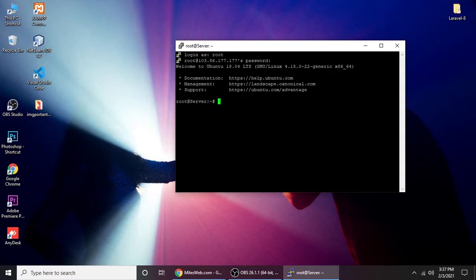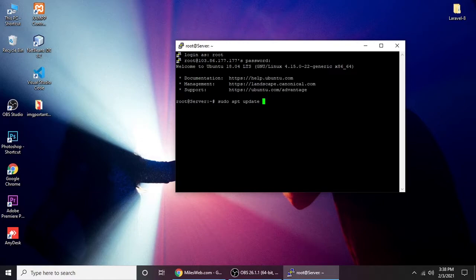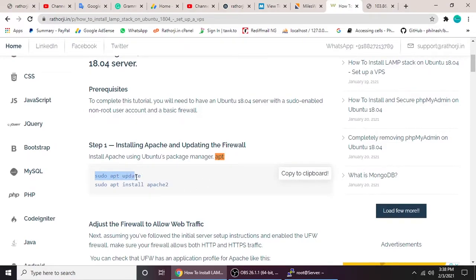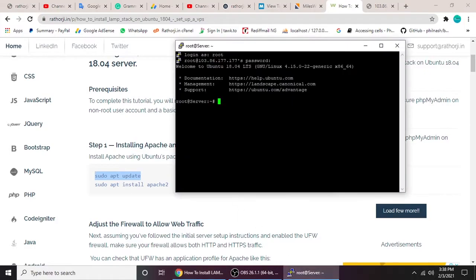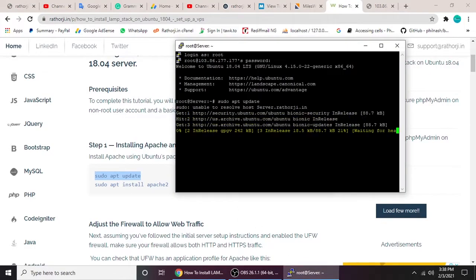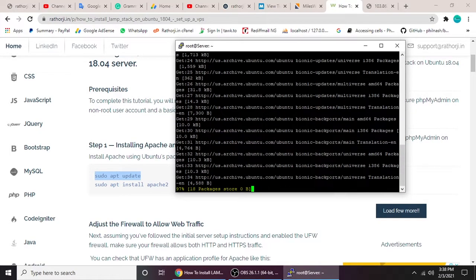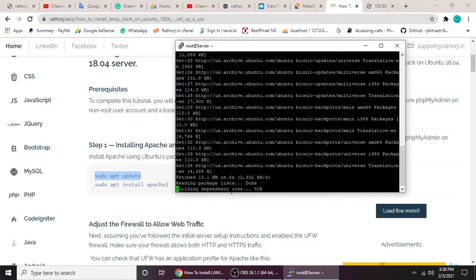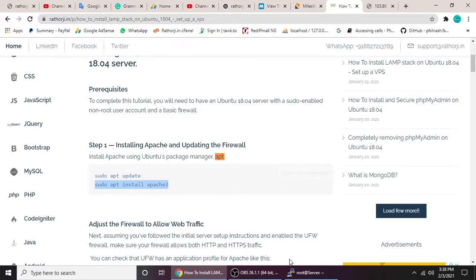First we need to install Apache. The command is simply `sudo apt update`. While typing manually I can make spelling mistakes, so I already have a blog post with all the commands. Let's copy and paste it — this will be pretty handy. So now `sudo apt update` is running and taking some time.